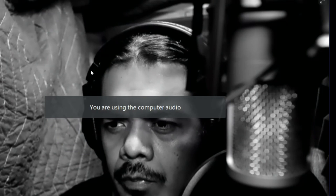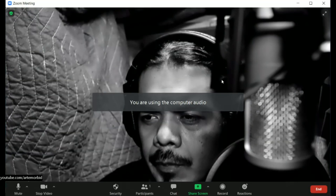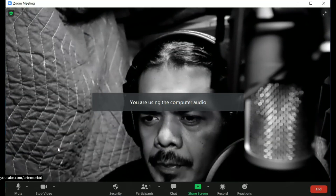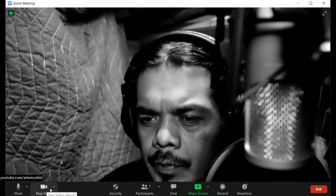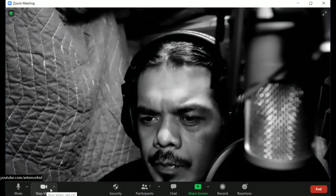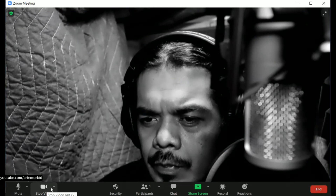Now we're going to start, and we're going to go down. You see on the left-hand side at the bottom, which says video. You're going to find that, and you're going to click on the arrow that is pointing up. Click on that and it's going to open up some options for you.